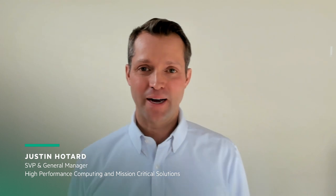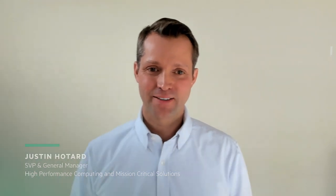I'm Justin Hotard. I'm honored to lead the high-performance computing and mission-critical solutions business at Hewlett Packard Enterprise.